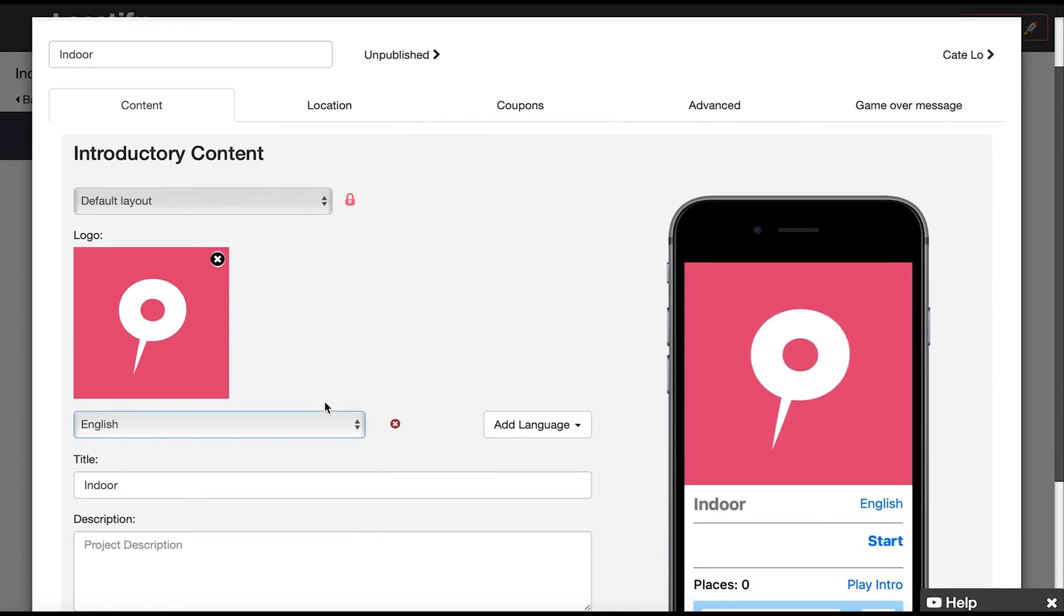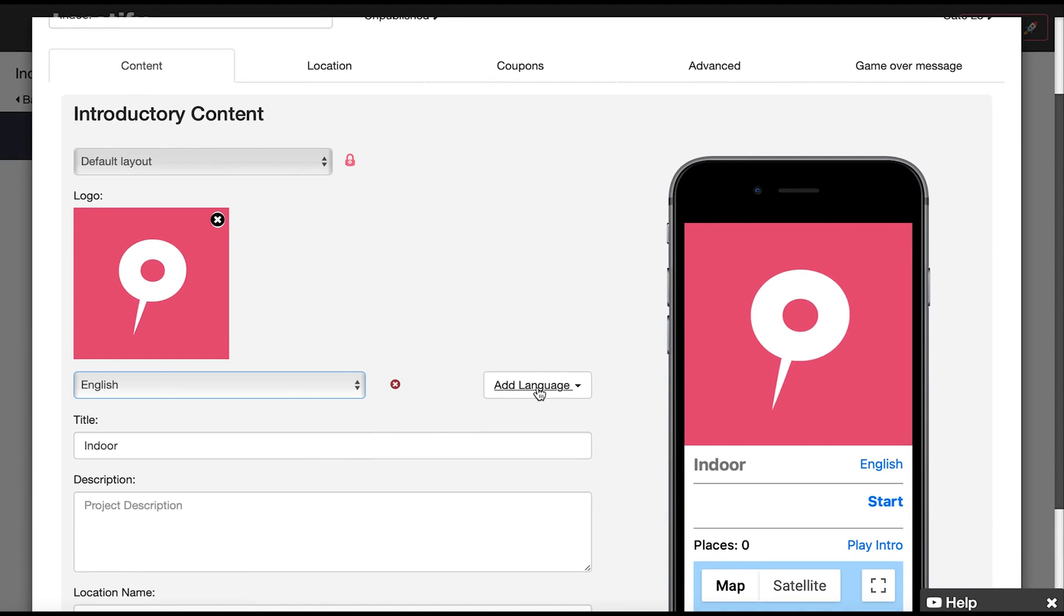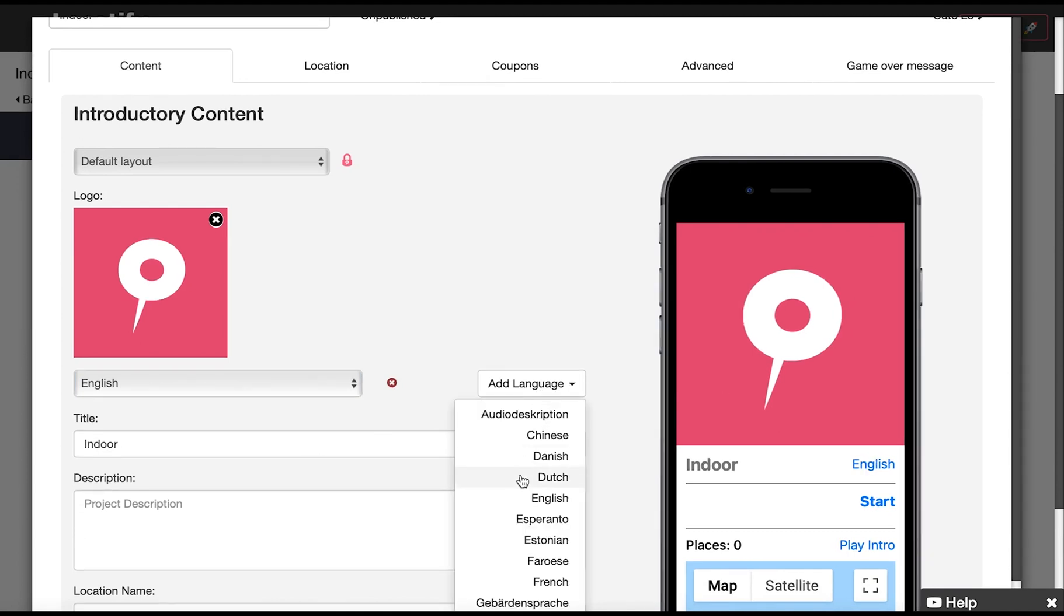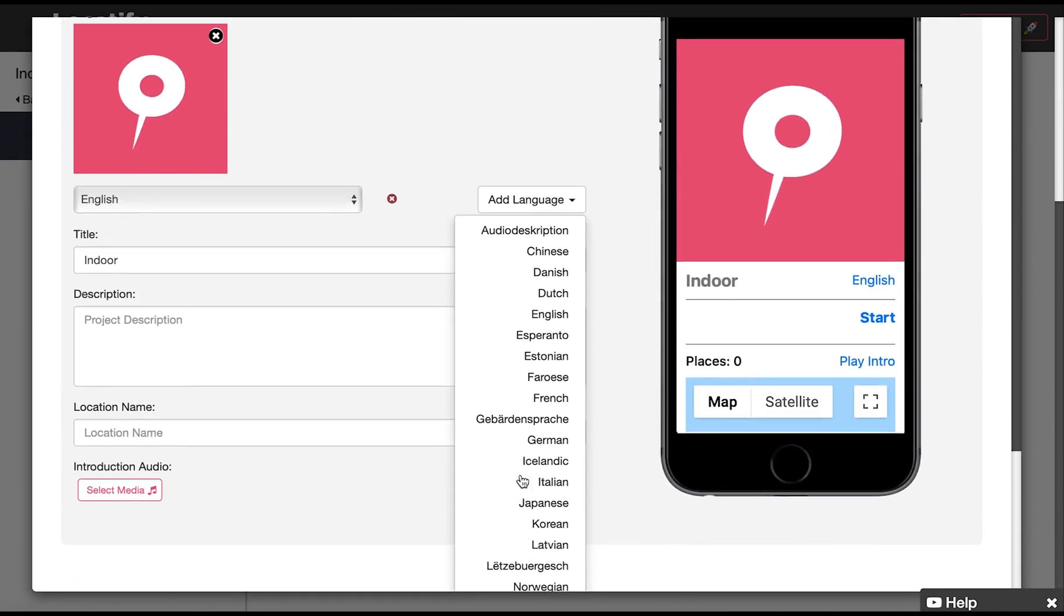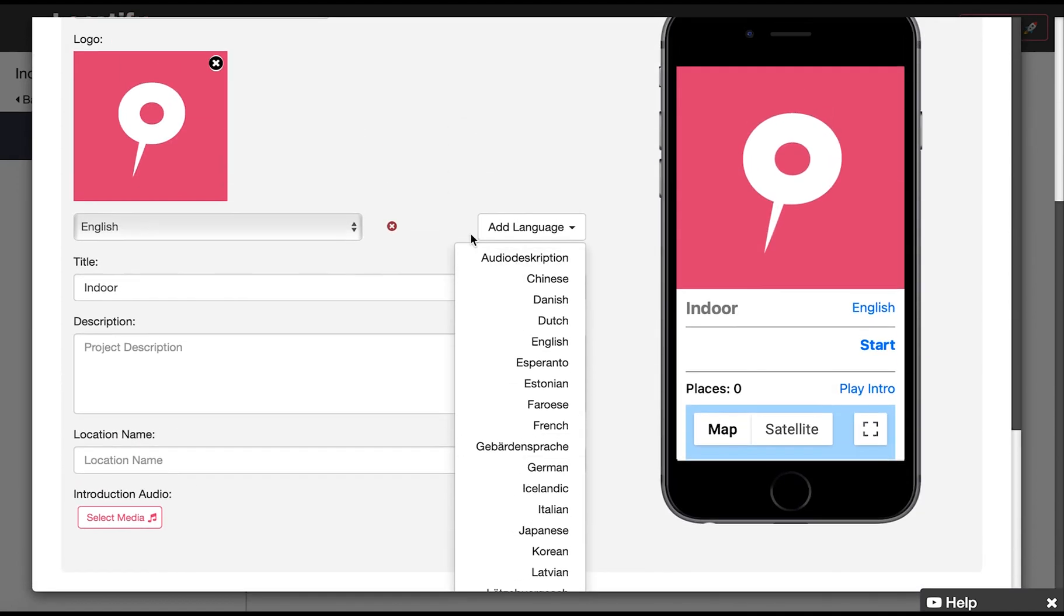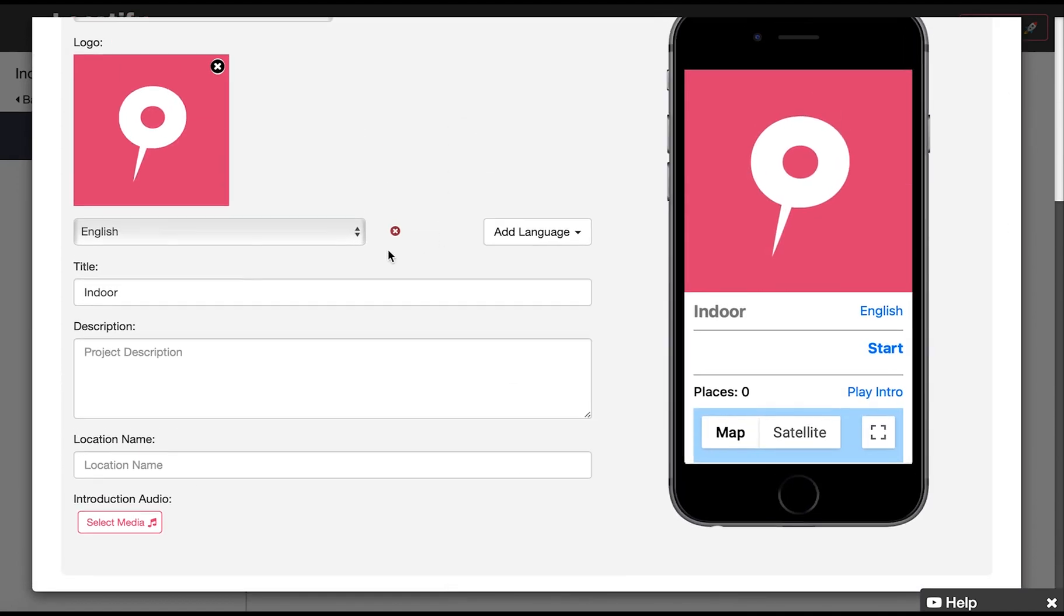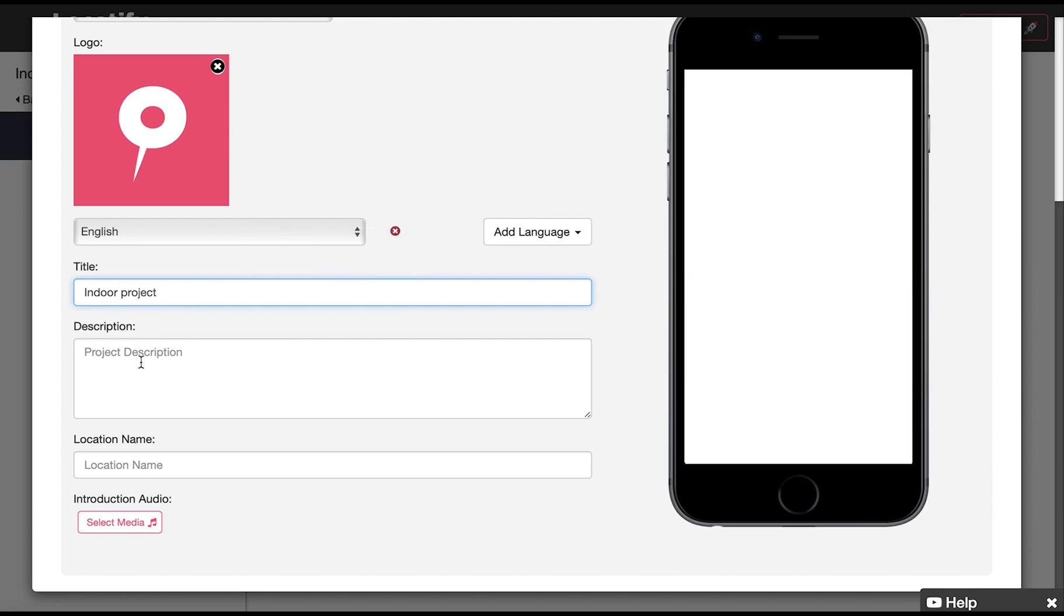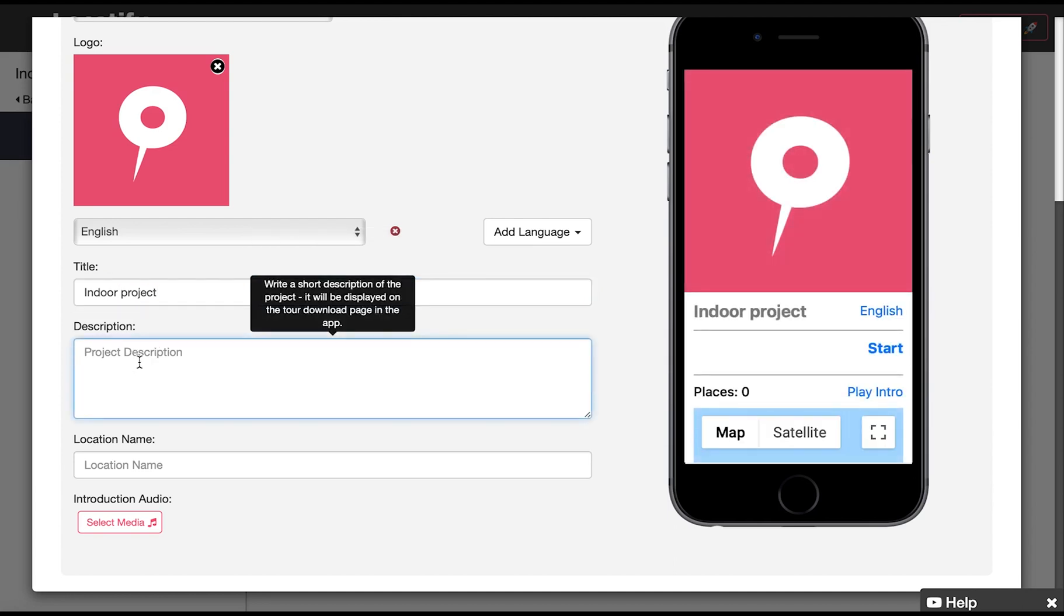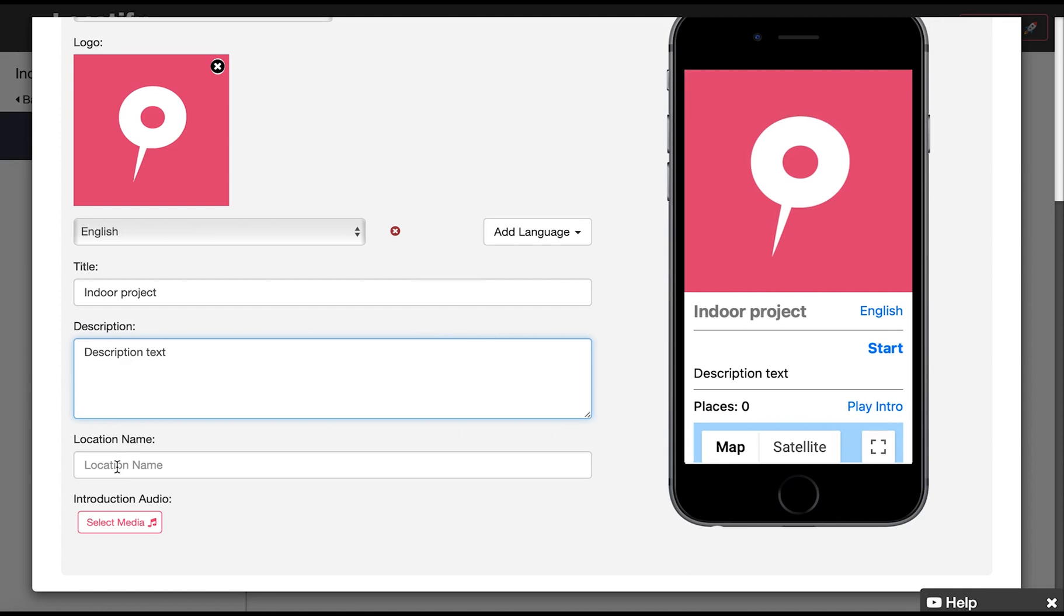Here we can add more languages just remember to provide translations at all stations. You can modify your title, add a description of the project and give your location a name.